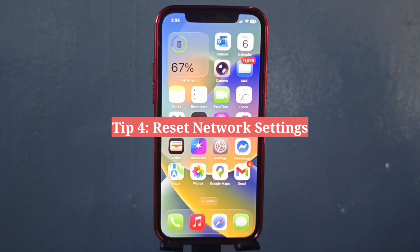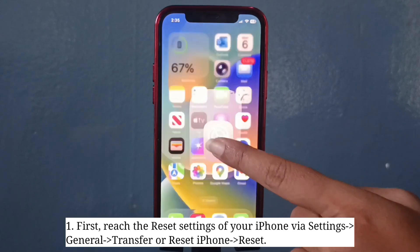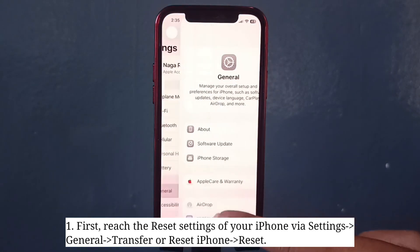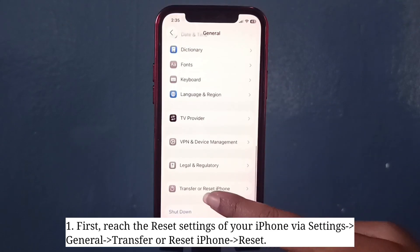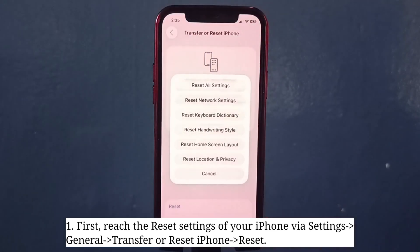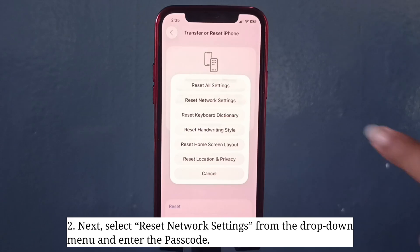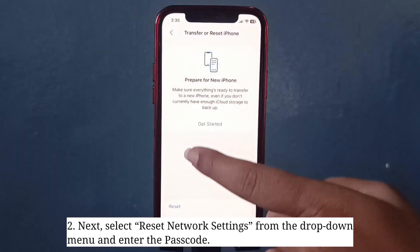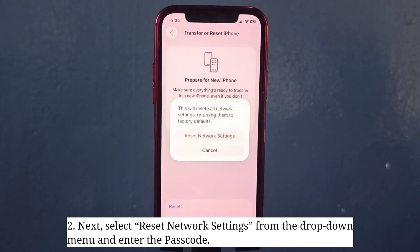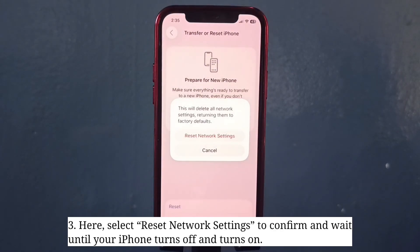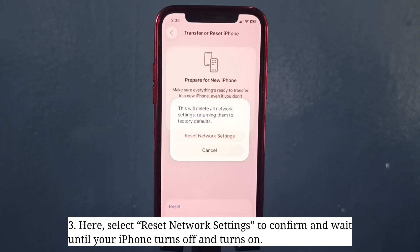Fourth tip is to reset network settings. First, reach the reset settings of your iPhone, then select Reset Network Settings from the drop-down menu and enter the passcode. Select Reset Network Settings to confirm and wait until your iPhone turns off and turns back on.